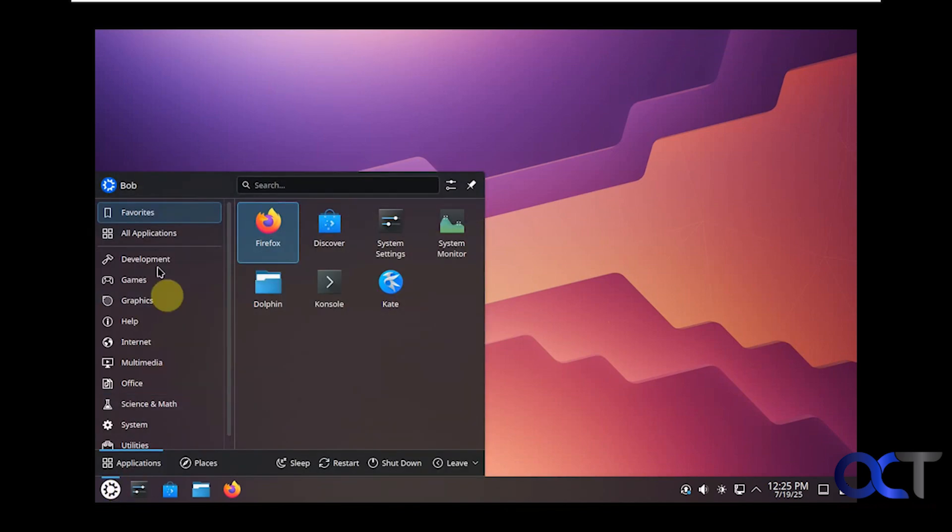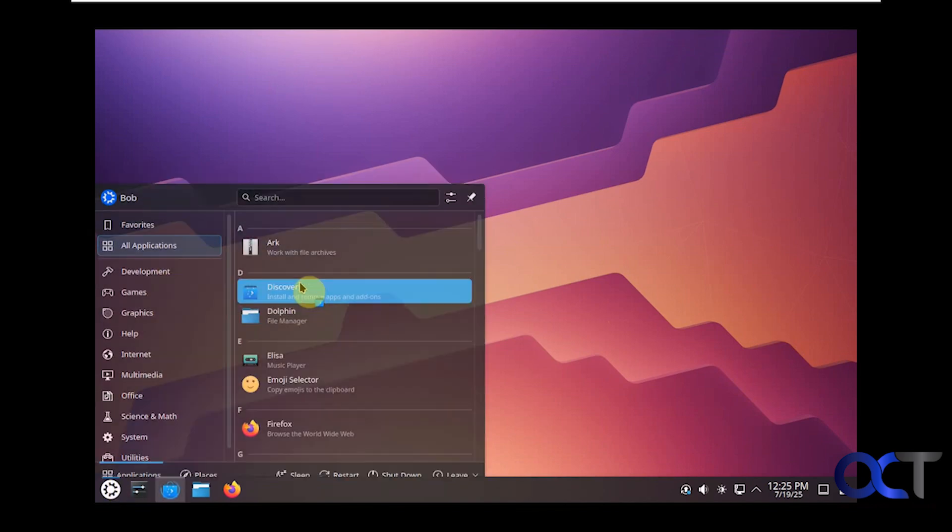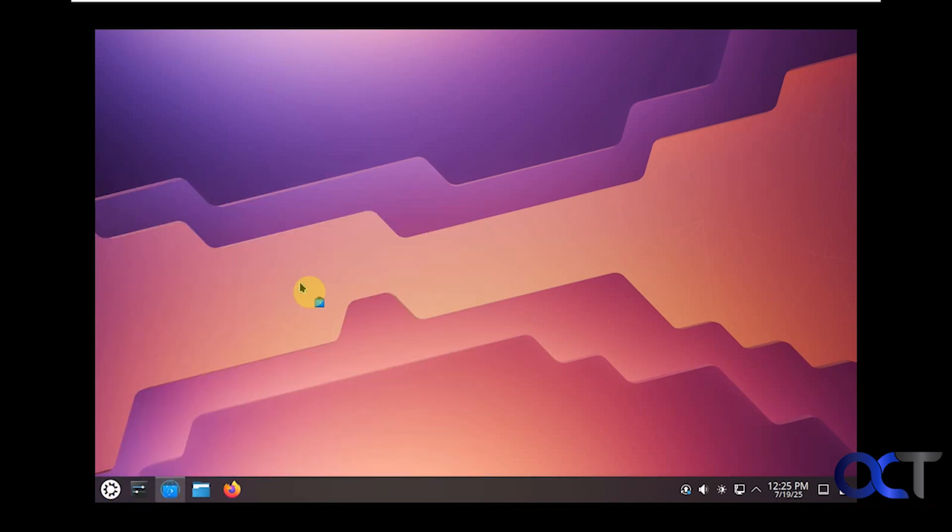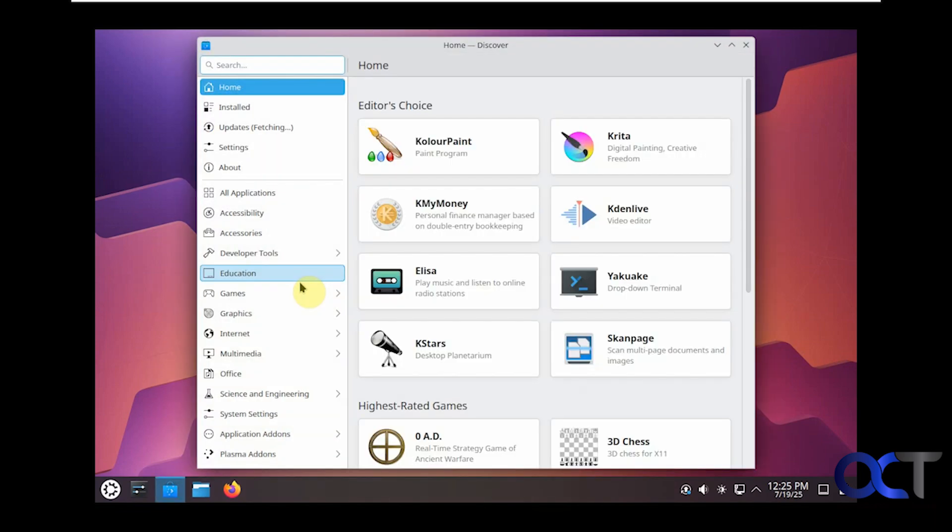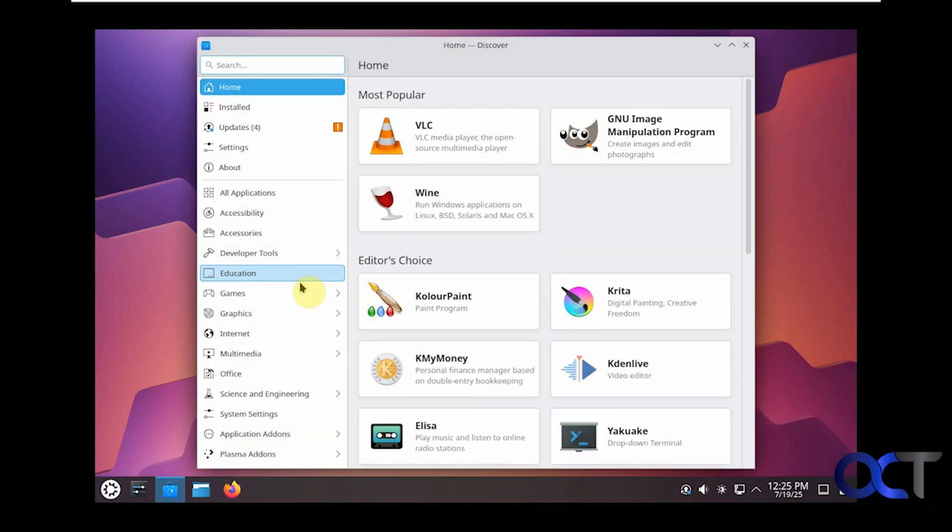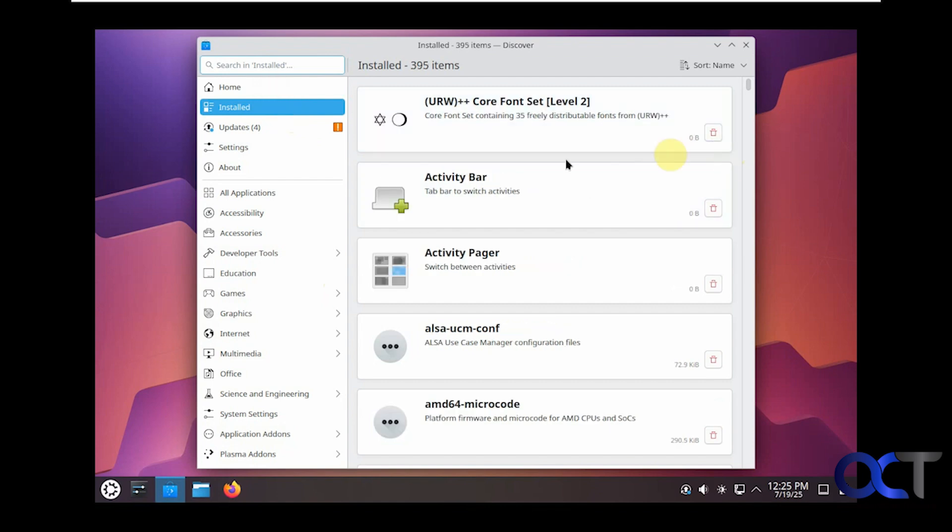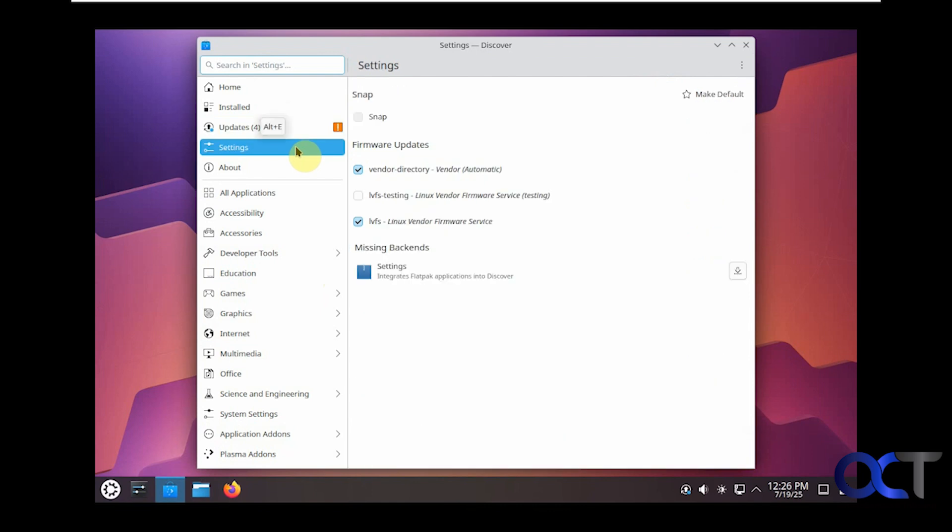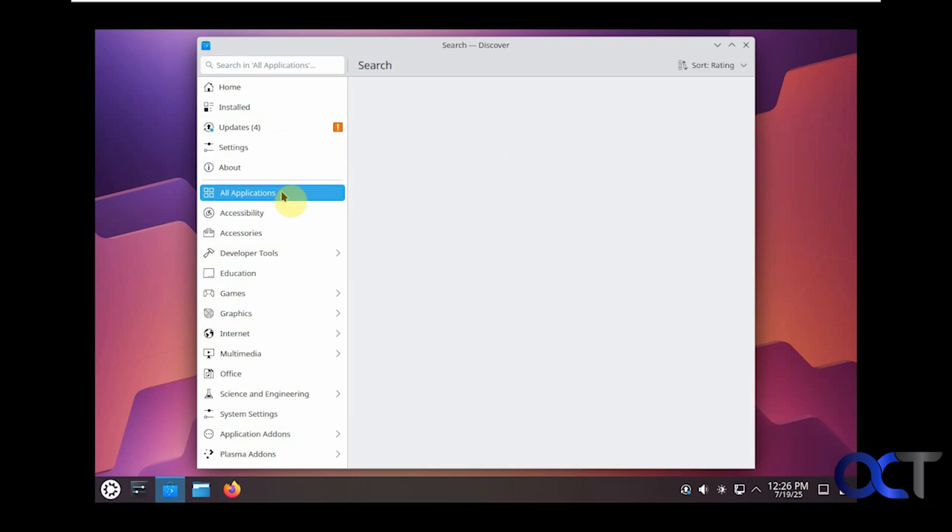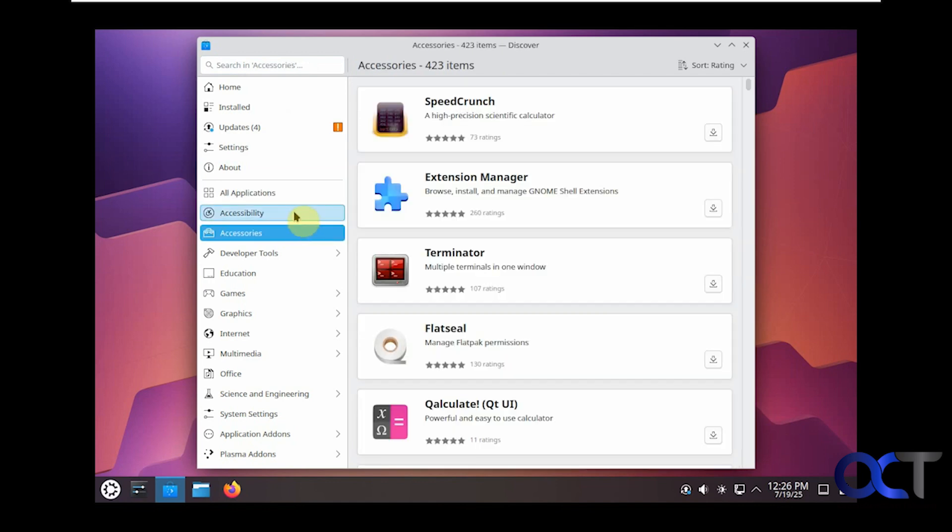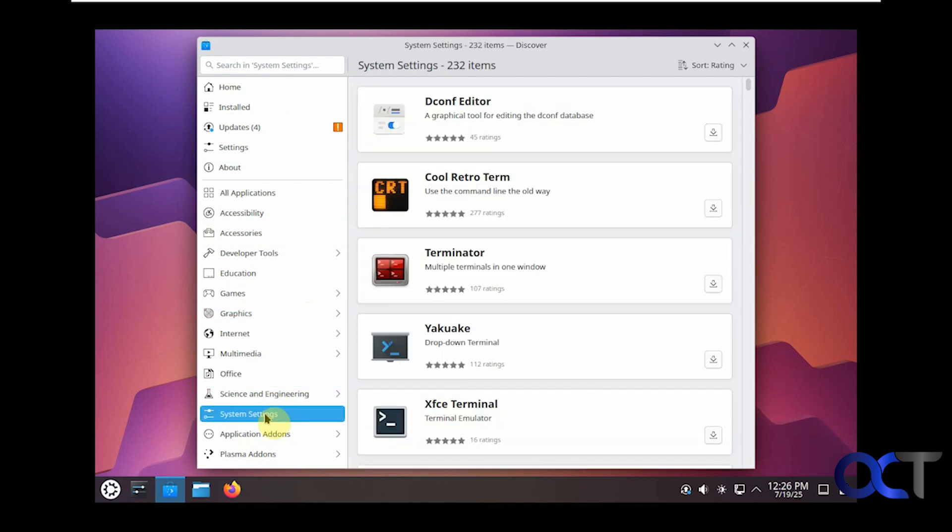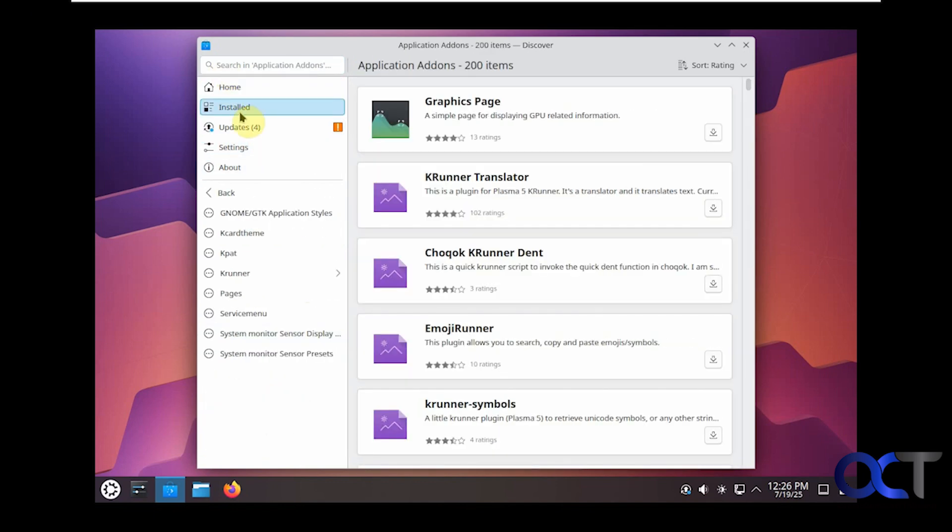If you go to the all applications, click on Discover, this is kind of like the Microsoft Store where you could download and install various apps here and also view your installed apps and delete them if needed. Here we have some updates. You could update them all at the same time. Settings. And if you find an app you like, you just click here to download and install it. They're all broken down into categories as well, so we won't go through all of them. Even some system settings, icons, some add-ons, and then add-ons for Plasma as well.